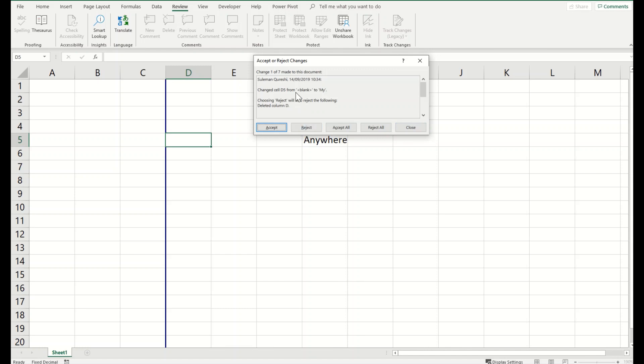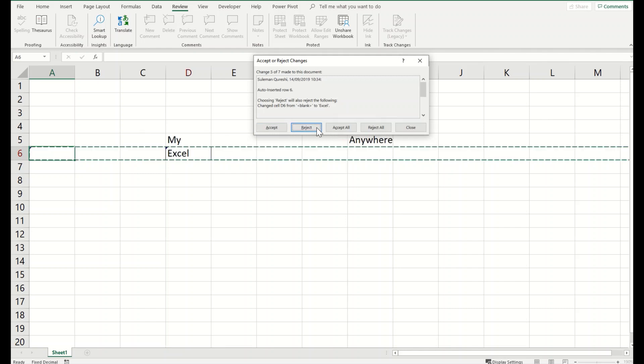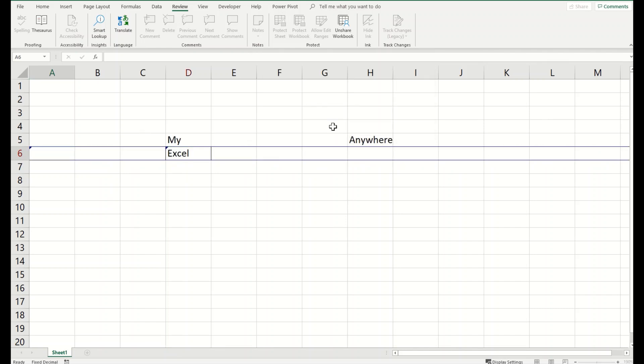So here I can accept and reject the changes as well. You can see I can accept or reject or accept all, it's all up to me. So from here I can also control my tracking of the changes.